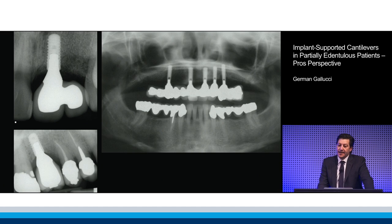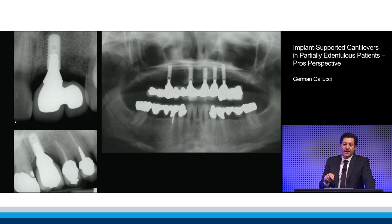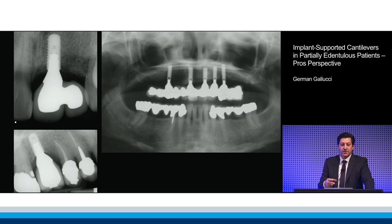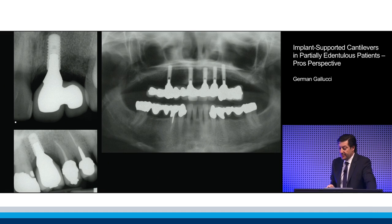I would like to make the round on this lecture by assessing these three situations in which the implant-prosthodontic complex is under occlusal forces or masticatory forces. This is what it's all about — and how can you translate that into a clinical decision for future patients?